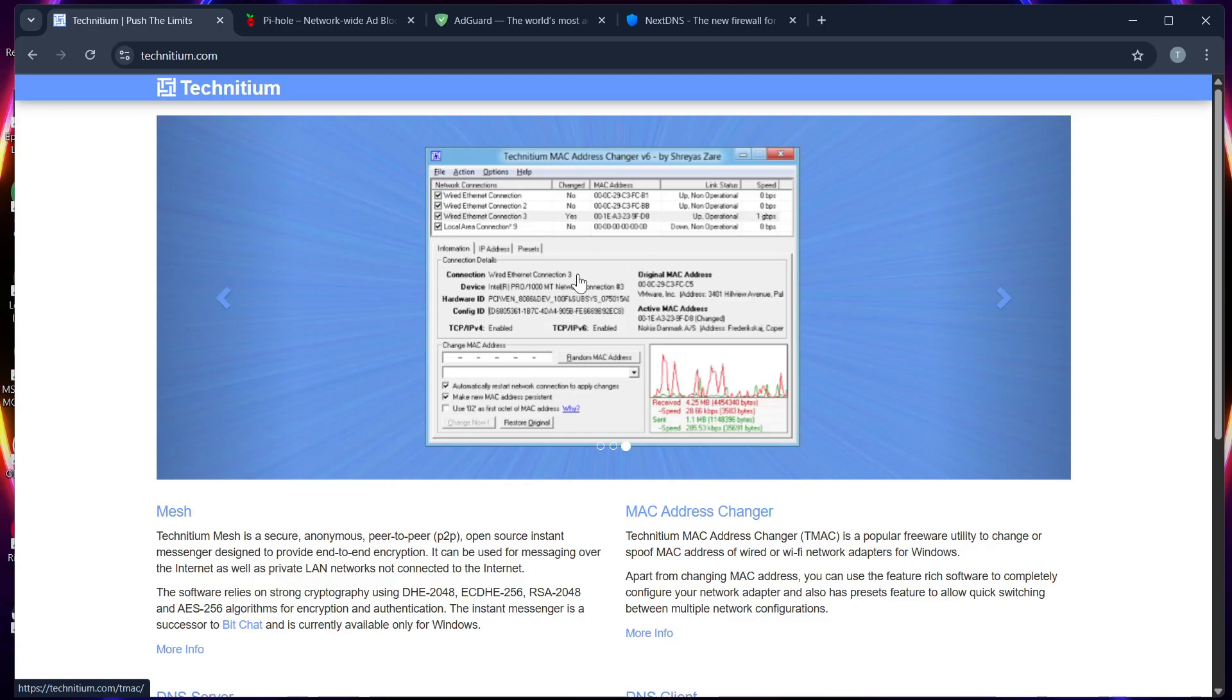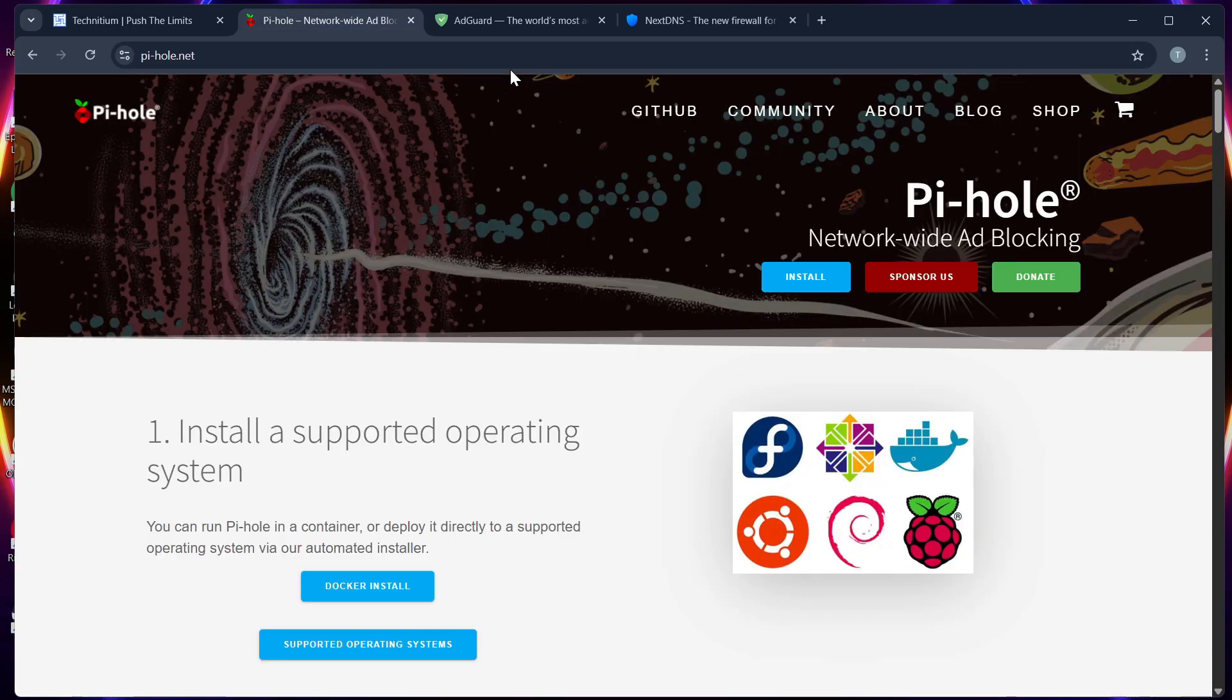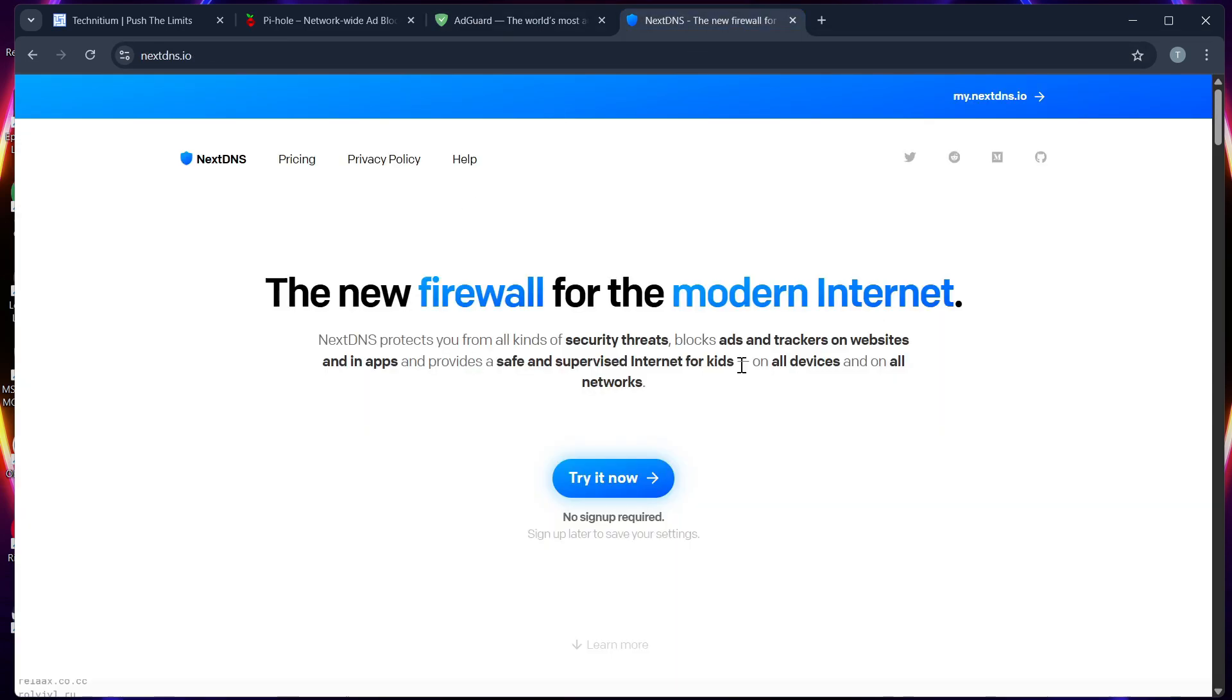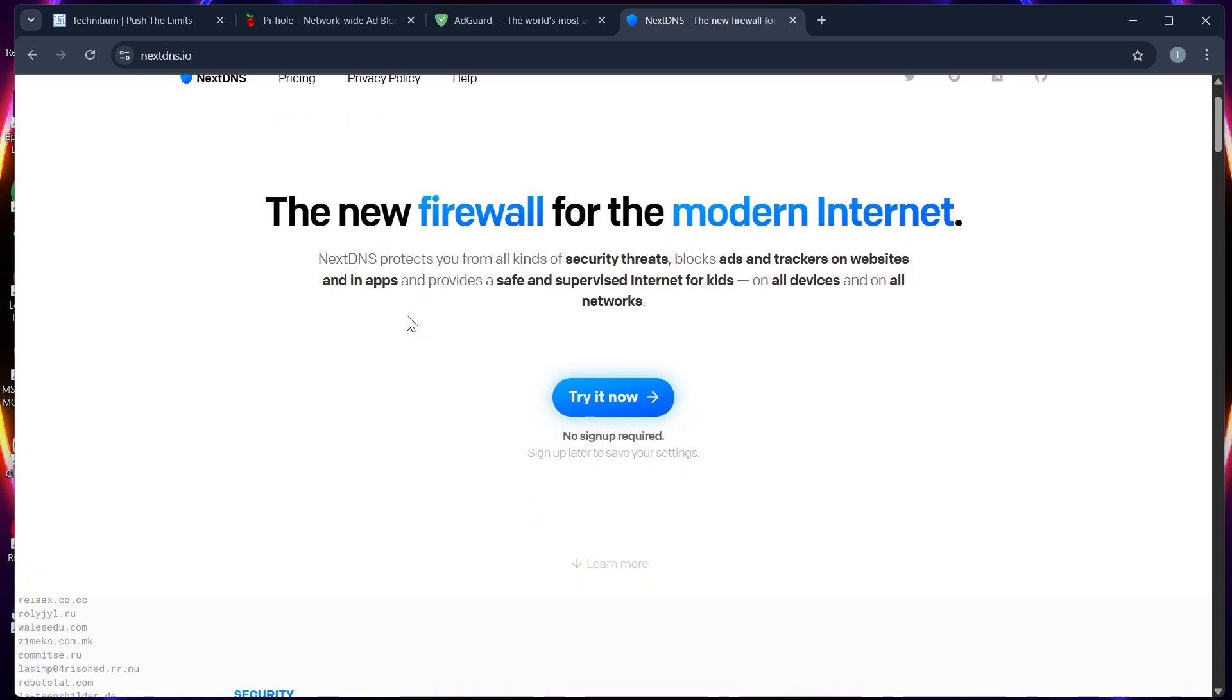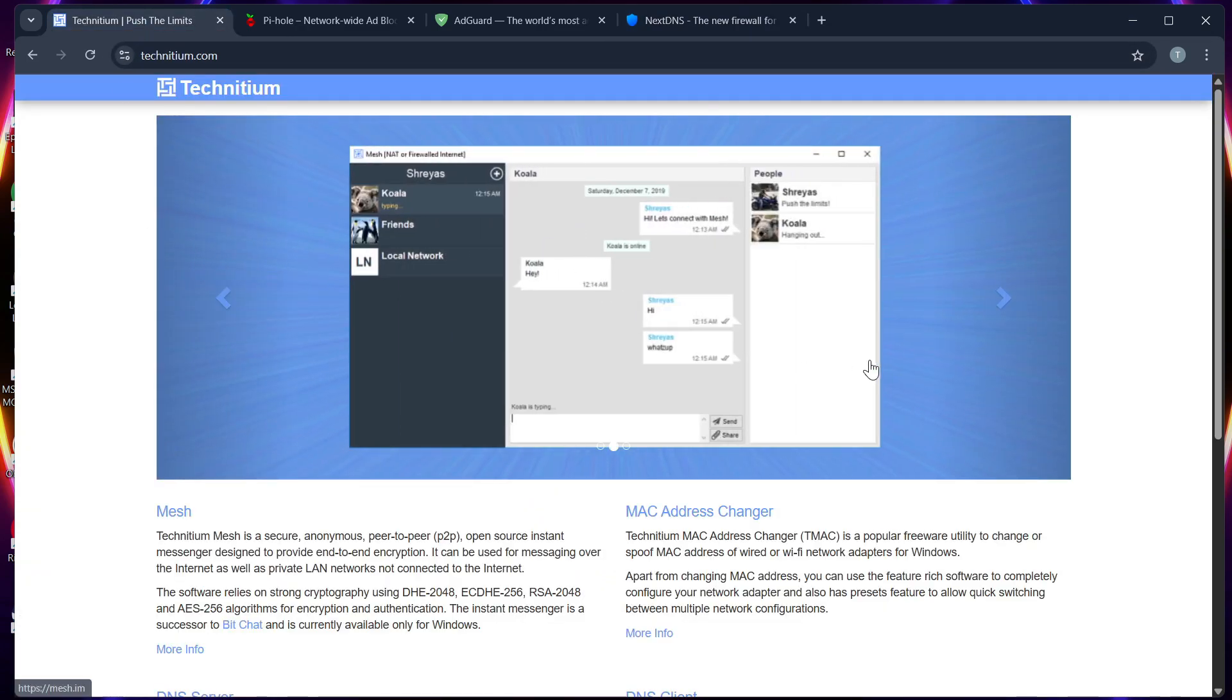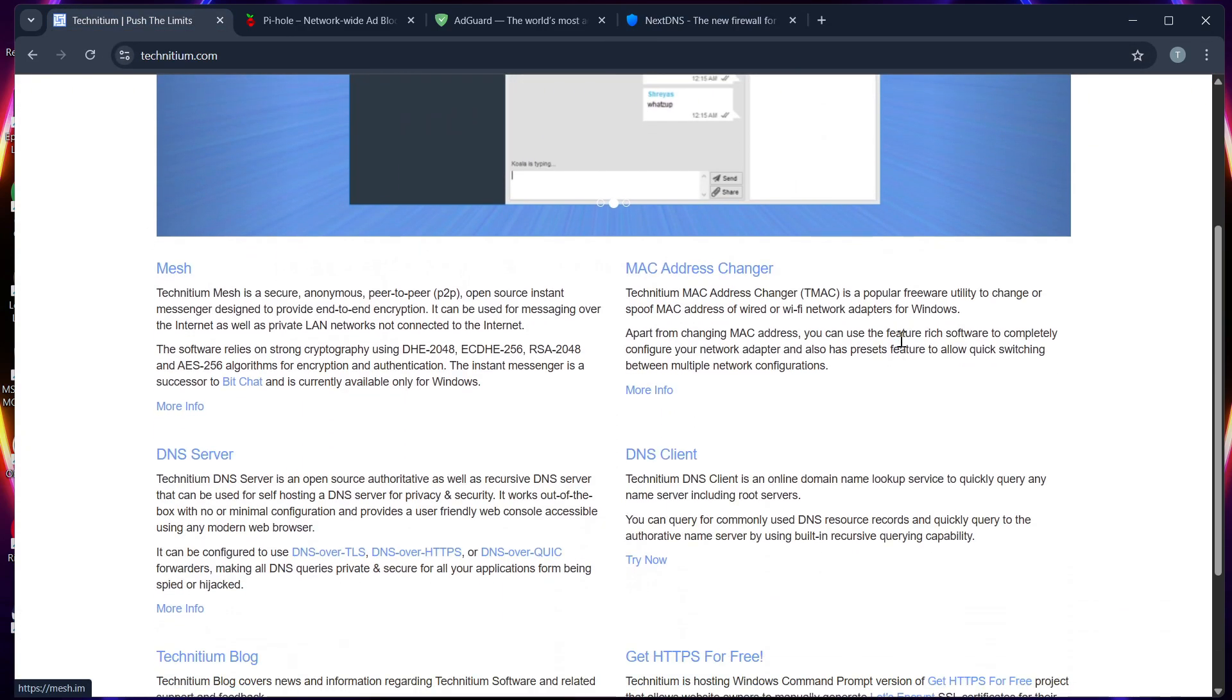Hello guys, in this video we will talk about Technetium, Pi-hole, AdGuard, and Next DNS, and help you decide which is the best ad-blocking software in 2025. Number one on our list is Technetium DNS Server, which is